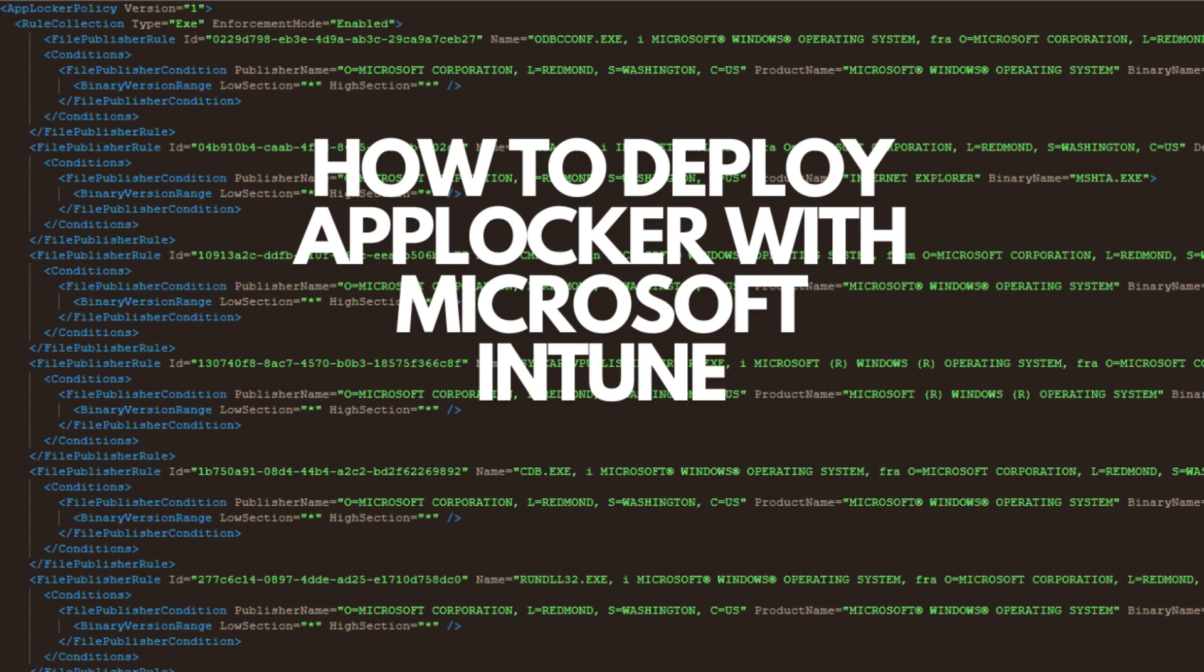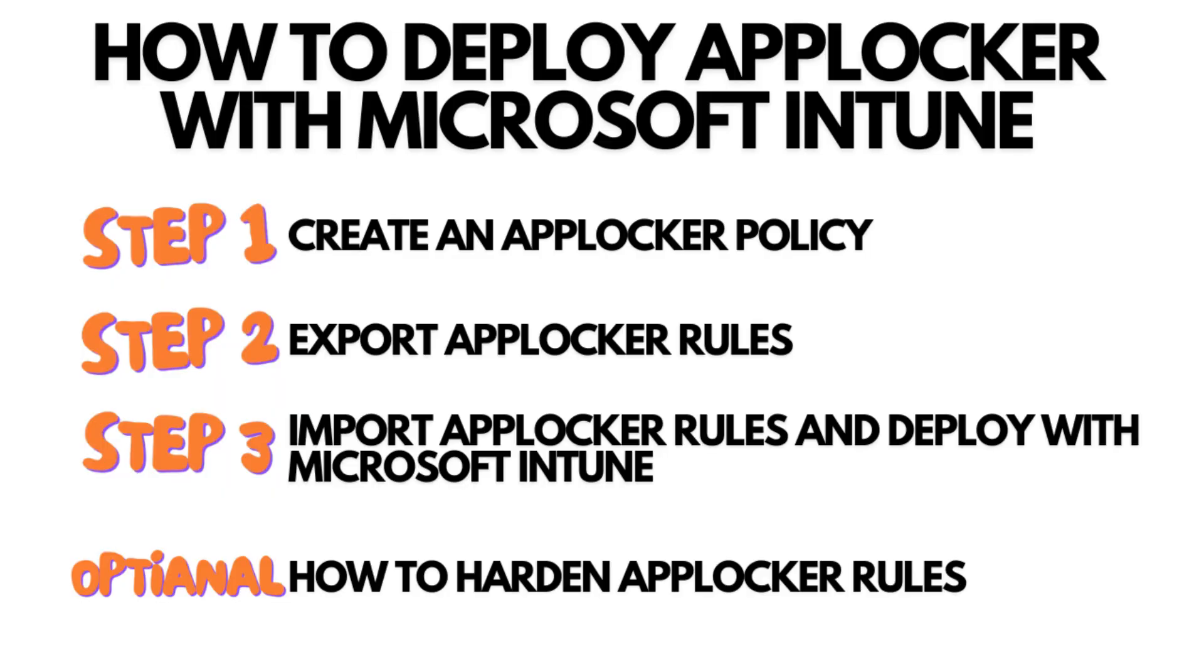Welcome to our tutorial on how to deploy AppLocker with Microsoft Intune. We will show you how you can create, harden, and deploy AppLocker in your environment. We will do this in three steps.